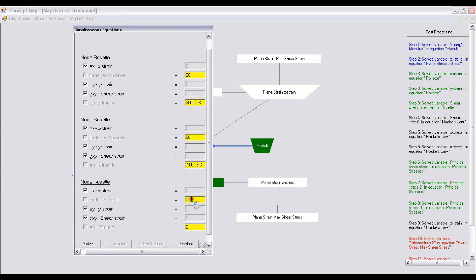The third strain gauge is at an angle of 120 degrees, let's say, and the strain measured by this strain gauge is, let's say, 700 micro, which is E power minus 6.